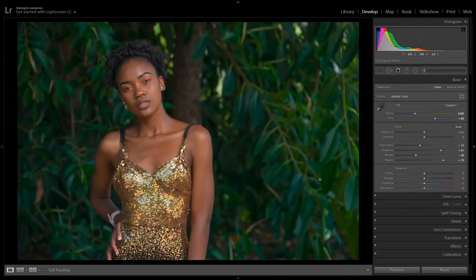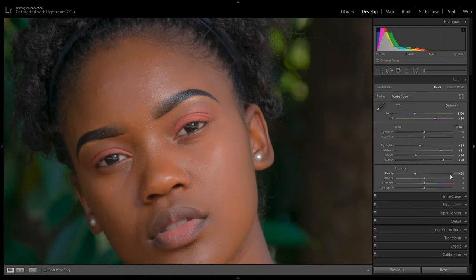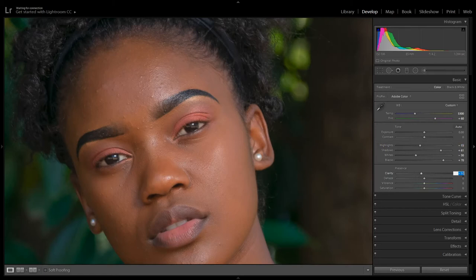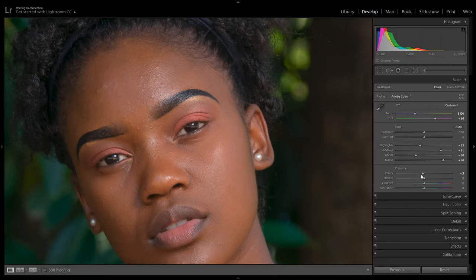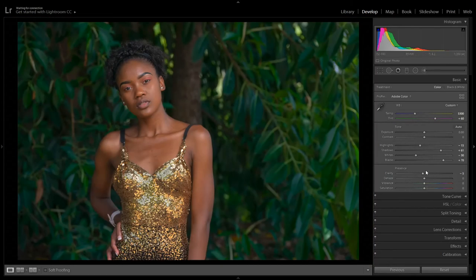Now go to Clarity to make the skin softer. Increasing it gives more texture; decreasing gives a slight blur. Put it on minus 5, because we're still going to use noise reduction as well. If you have Lightroom 2017 or newer, there's also a Texture option. I'll set Haze to around 15 — I like how that looks.